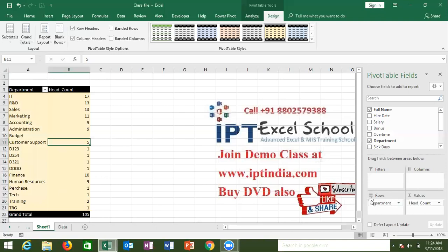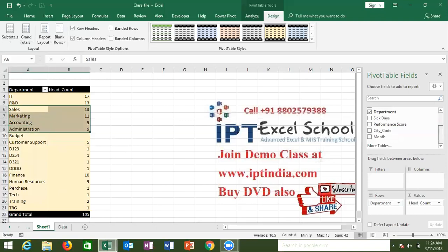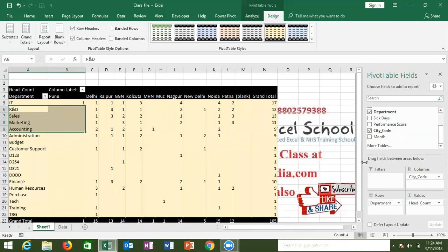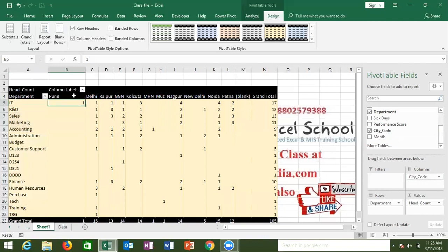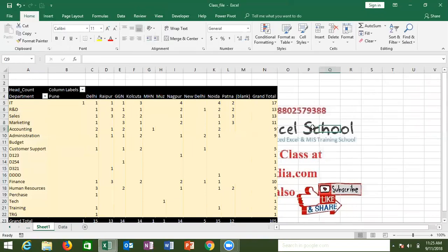I want a report that shows both department and city. So click on City Code and drag it into the Column section. Your report will then show your department and city-wise headcount. But remember: if you drag a field into the column, you need to think about whether the column has a small number of unique values.